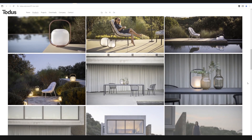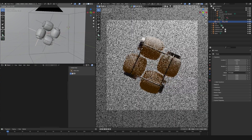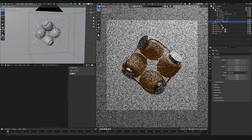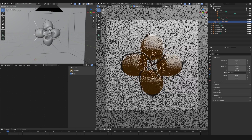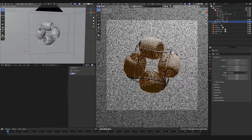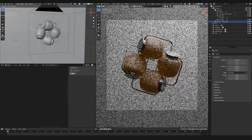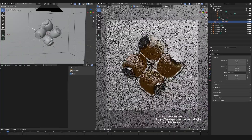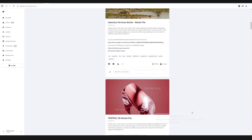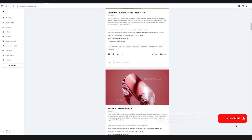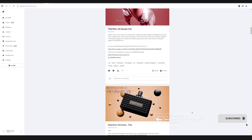And the lamp model is called Auto Slide. In this video, we will create or recreate a lamp model from Todus. Before going to the video tutorial, if you want a file model like this, you can join to be my Patreon — link down below. And don't forget to like, comment, and subscribe if you like content like this.